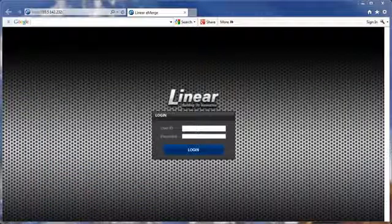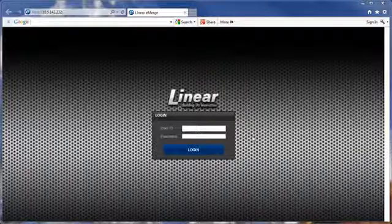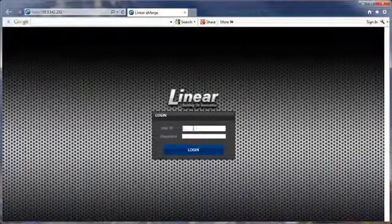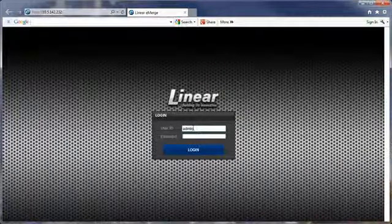Log into the client with the default username and password, admin, admin, and select edit.